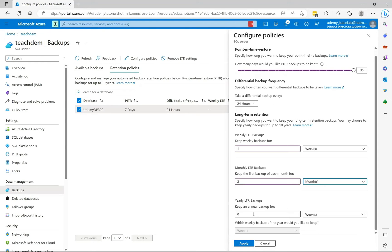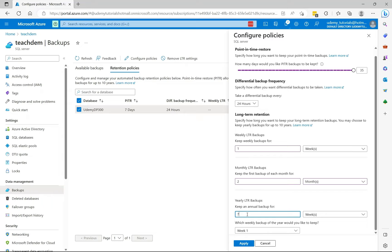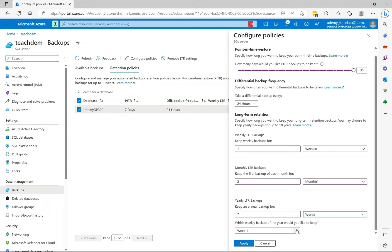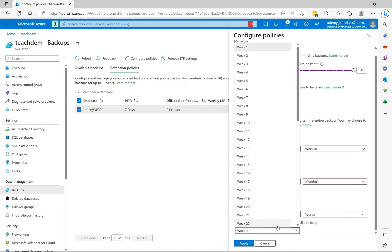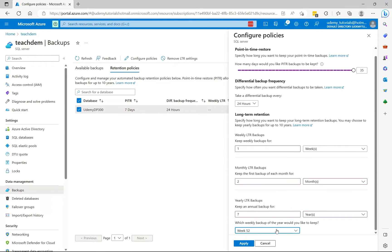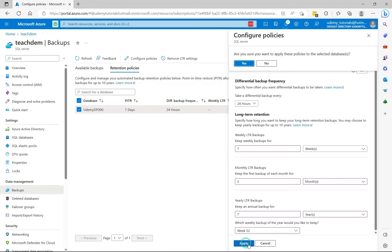And for annual backup, I want to keep my annual backup for seven years. So this will be dependent on your organization policy, how long they want to be able to keep a backup for. So from the drop down, I'll select years. And then specify which one of the weekly backup you would like to keep, whether it's week one, which would be January, or week 52, which is the last week of the year. And then select apply.